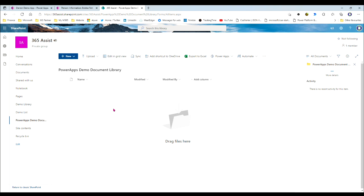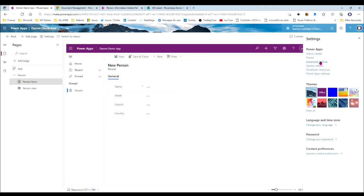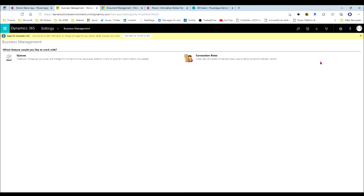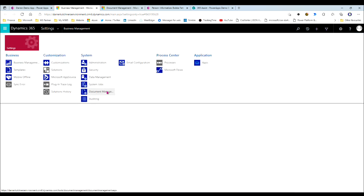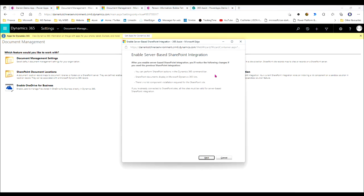The next step is to connect that library to the Power App. You're going to need to be a Power App administrator. The way you do that is a one-off setting, but it's in the bowels of the Power App administration. You go into the Power App designer, go up to the cog settings, and go to advanced settings — that'll take you to a Dynamics 365 administration area, which is behind the scenes of the model-driven app. Then drop down on the settings to document management.